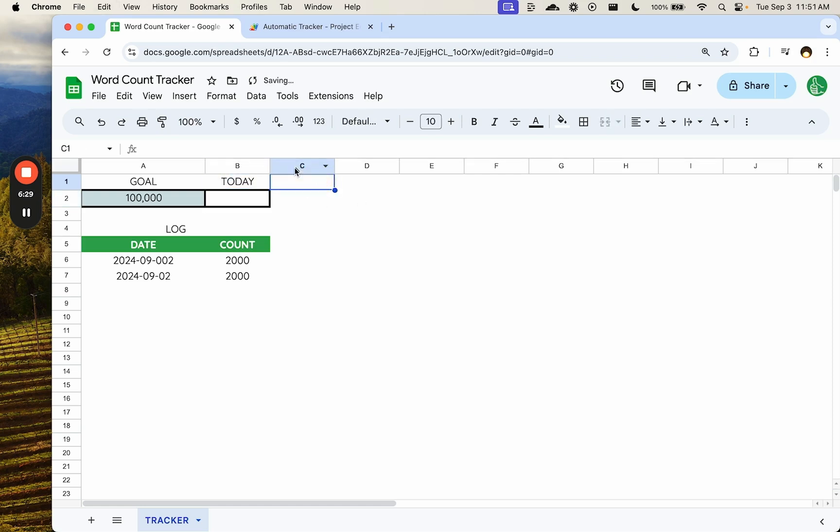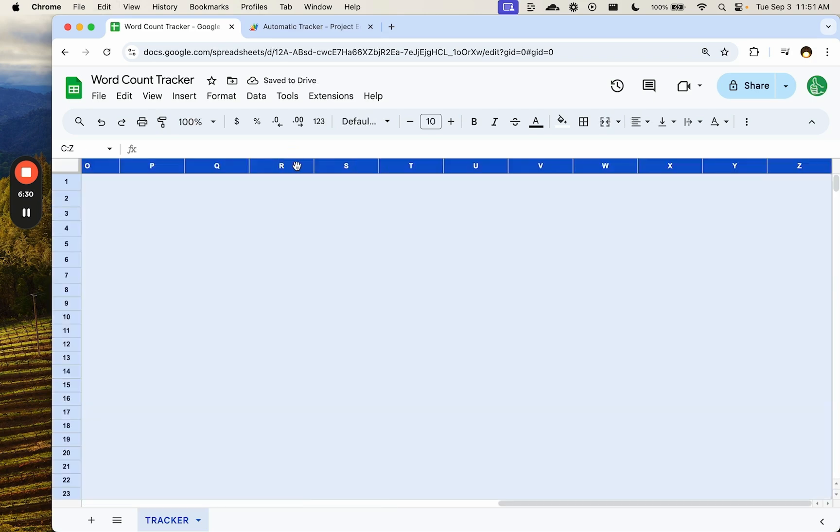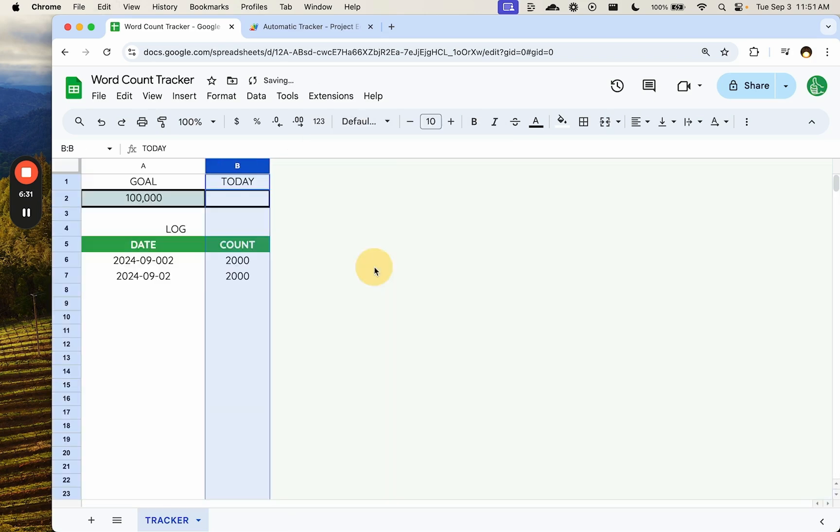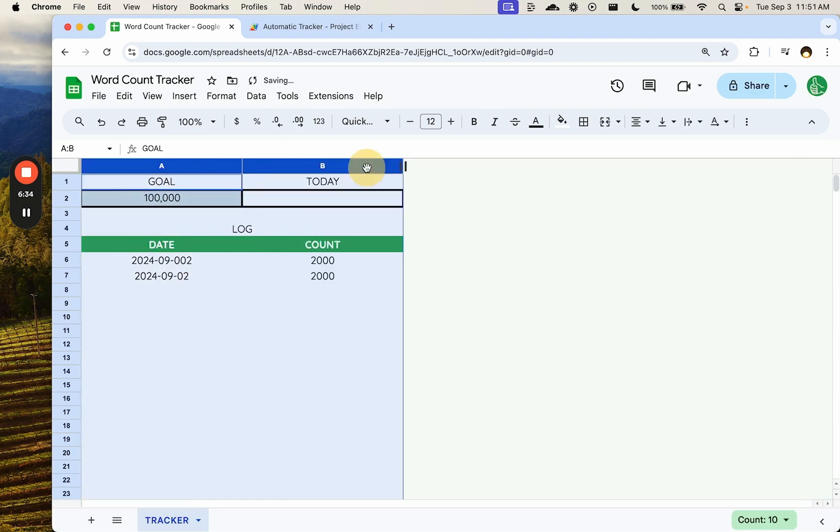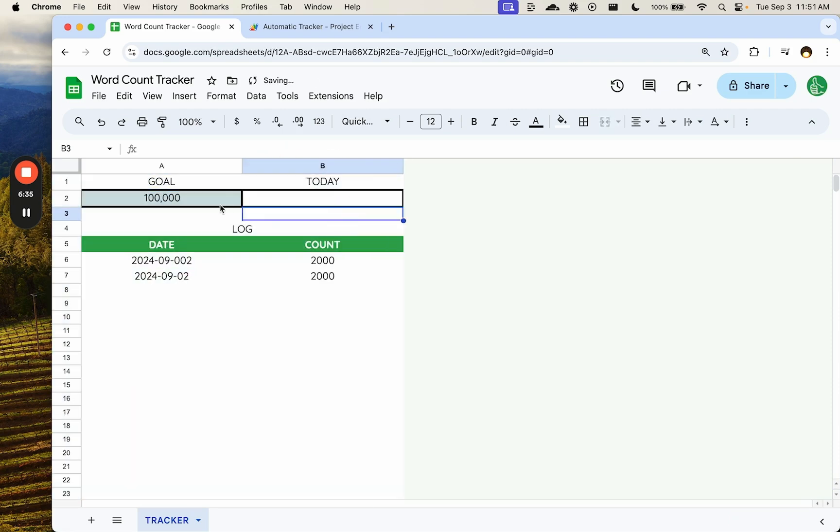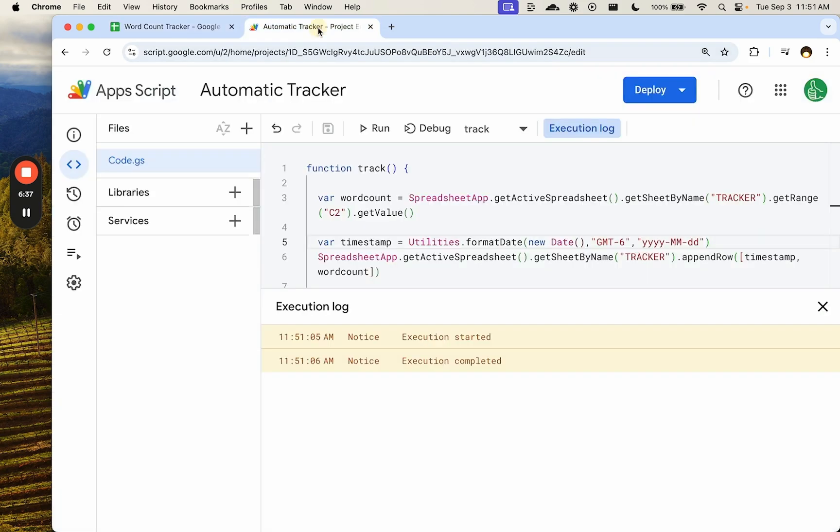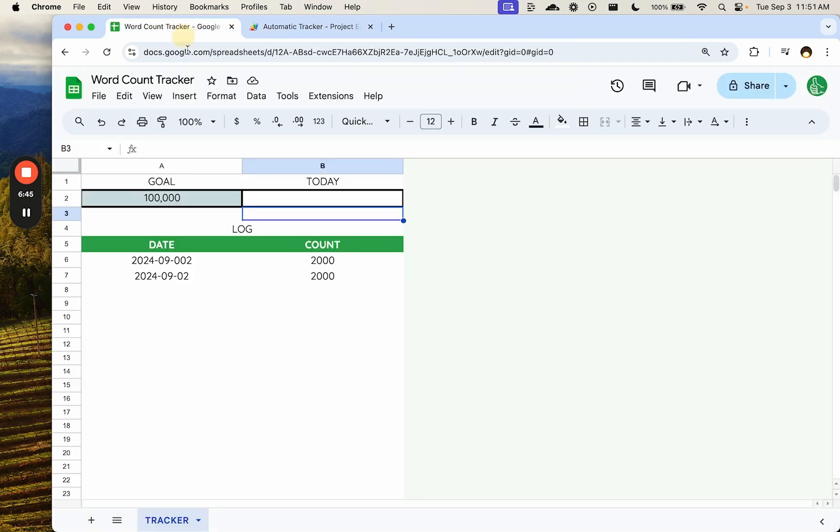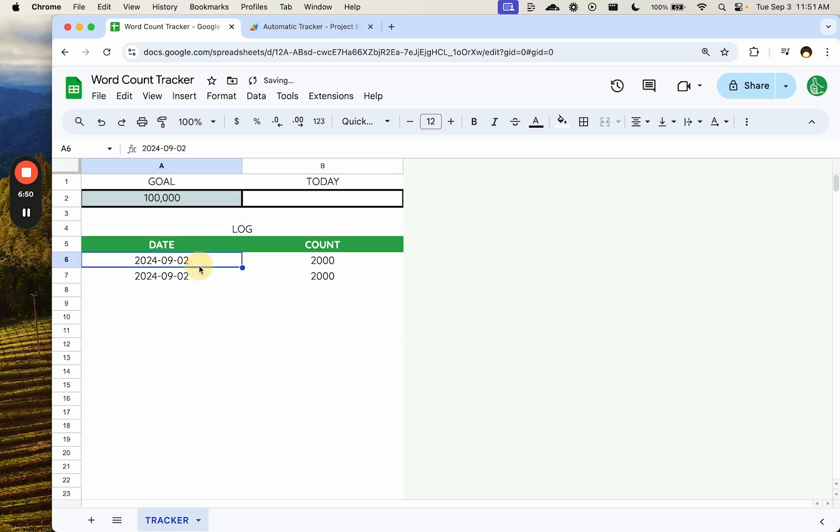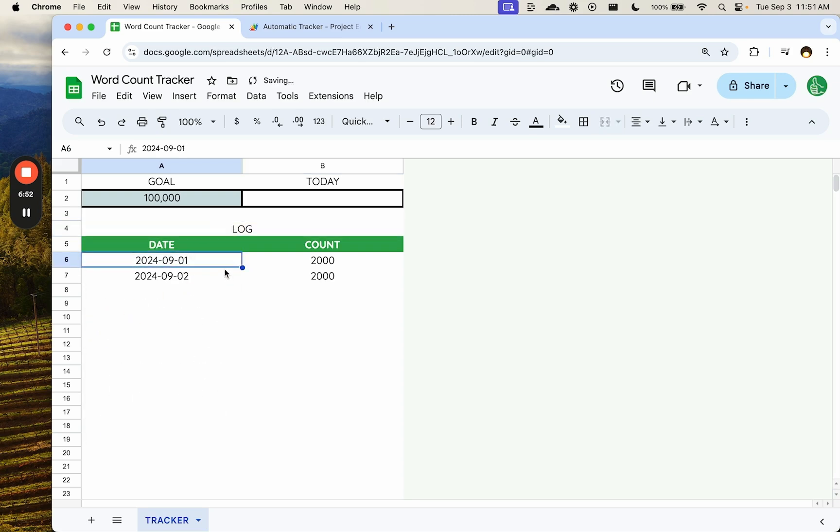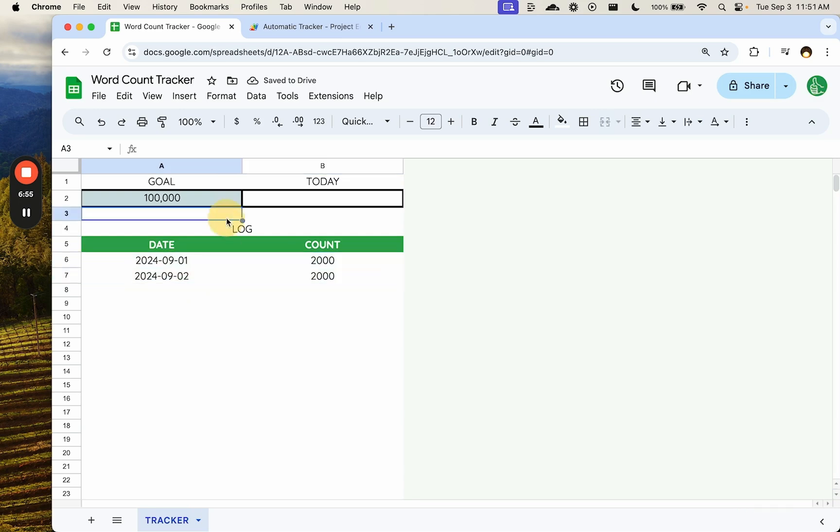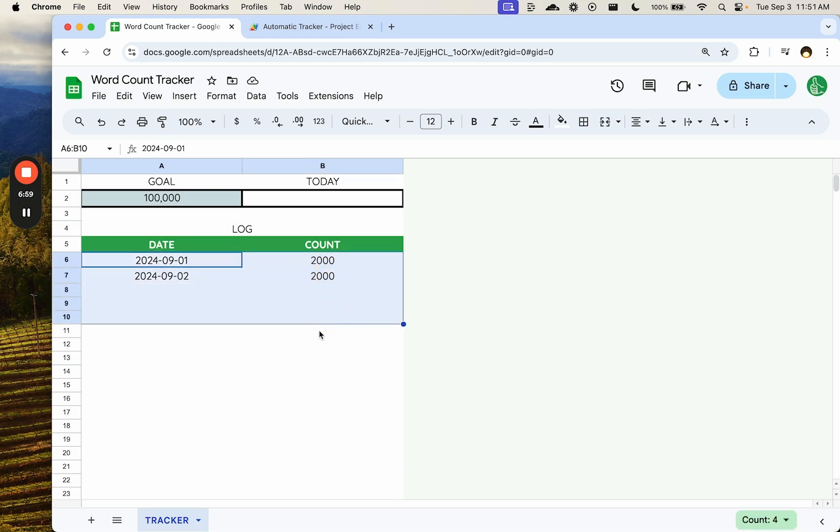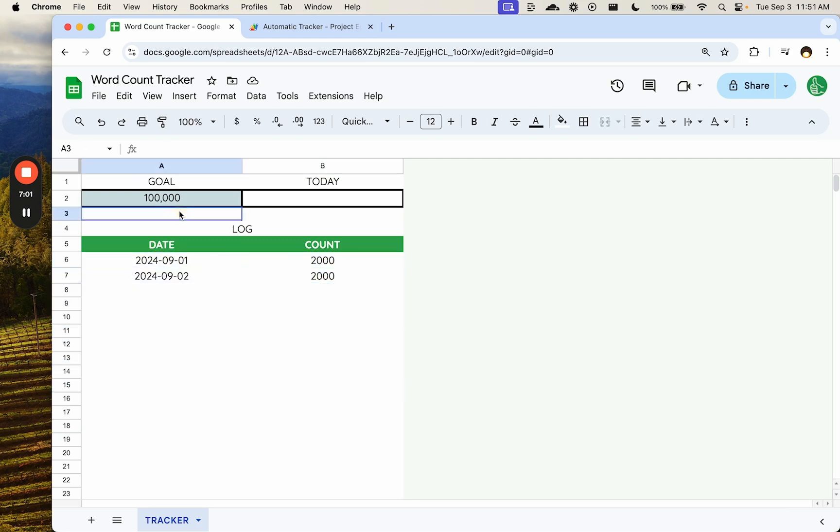So actually I want to move this over to today. Keep it a little more constrained, simple. We want to now update where it's going. It's not C2. It's B2. And also here, B2. Okay. That function will still work. Let's change this to yesterday as if we did 2000 words yesterday and today.